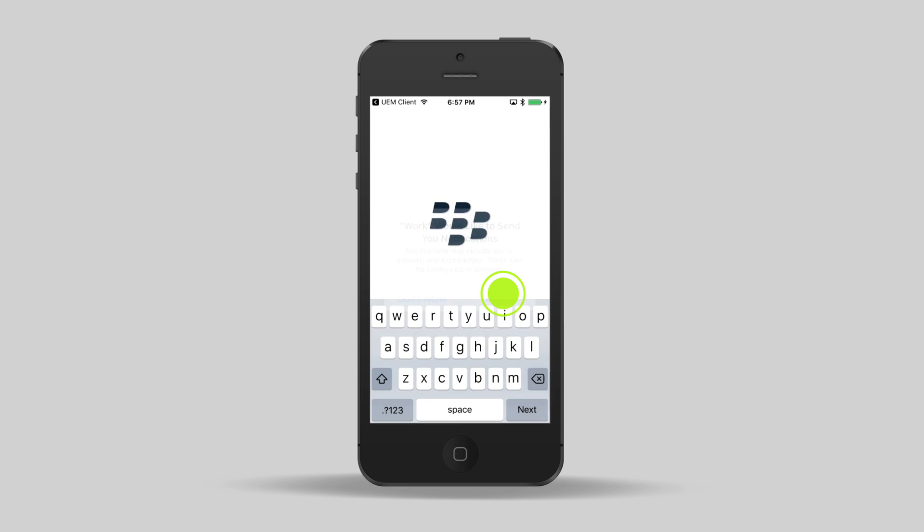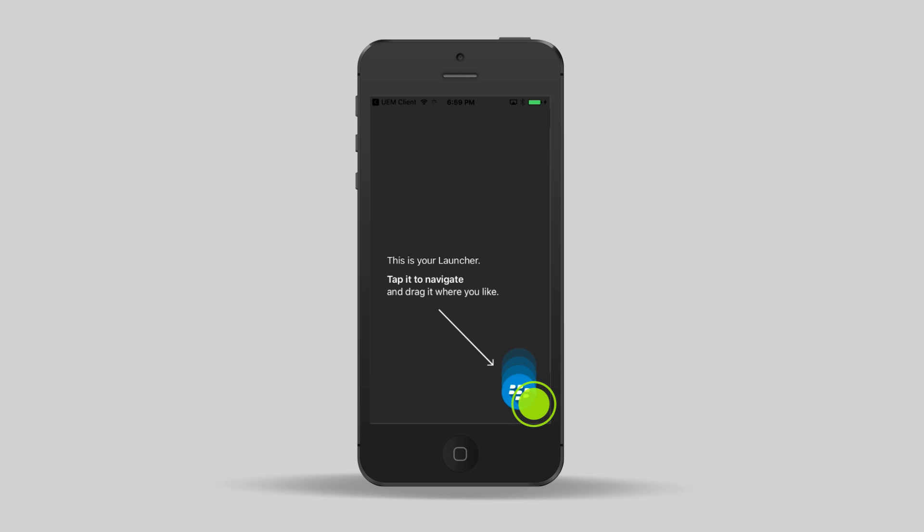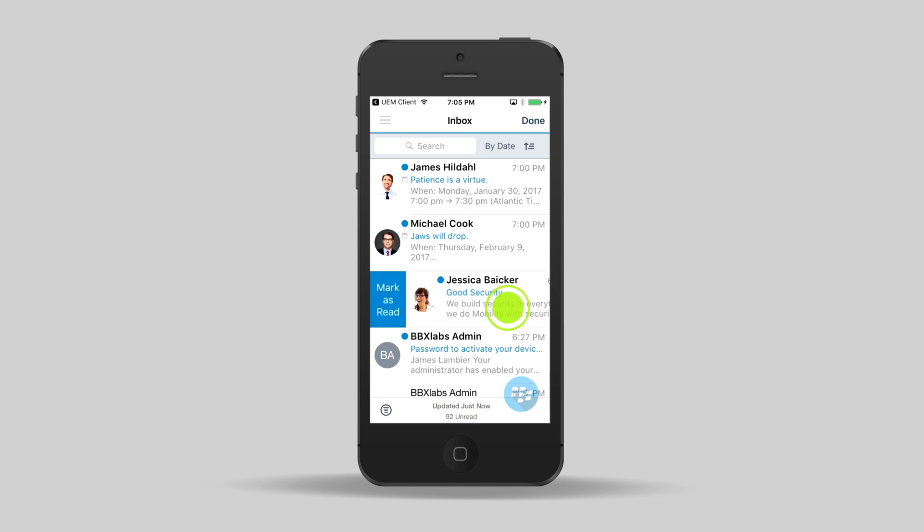On the setup account screen, enter your corporate password. Tap anywhere on the screen to dismiss the info screen.